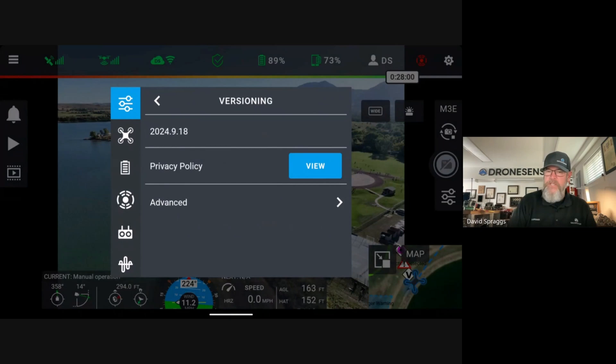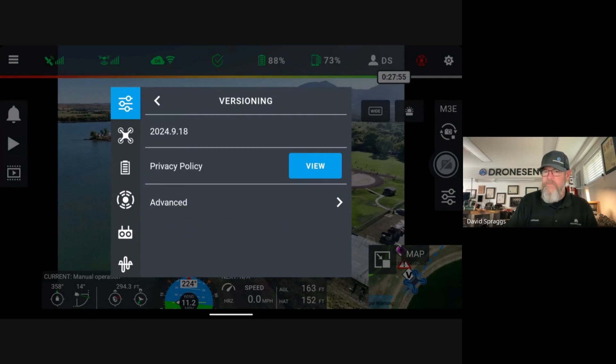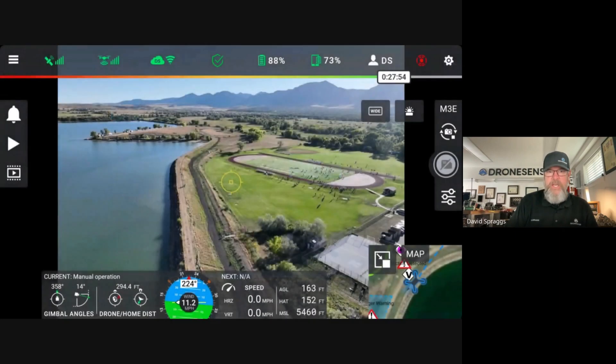From tapping the settings icon you're in the general settings, and now you can see if you scroll to the bottom, this is the versioning — so you can see I'm running 2024.9.18.